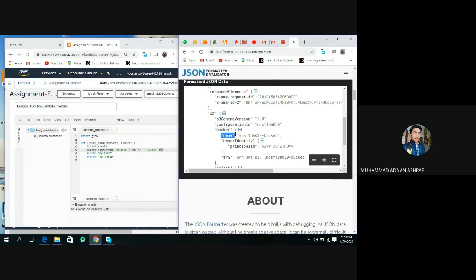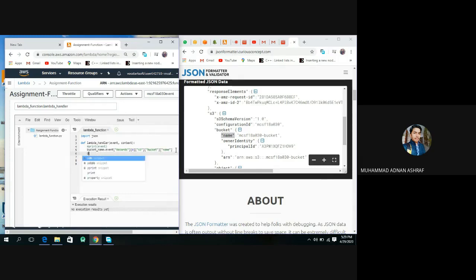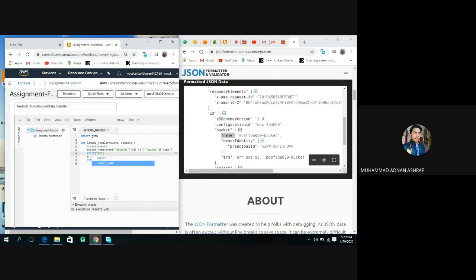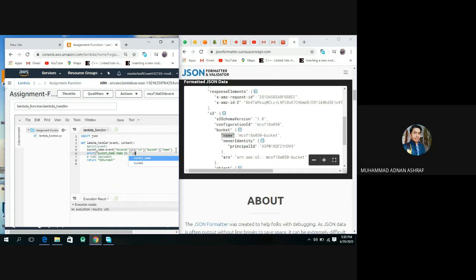Now we print this. Print bucket name is... This will print our bucket name.